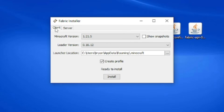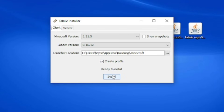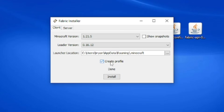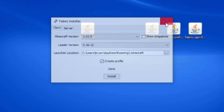Make sure that Client is selected up here. Then for the Minecraft version, make sure 1.21 is selected. Over here in the Launcher Location, it will show you where on your device it is going to install Fabric. From here, go ahead and press on Install, then press OK, then close out.